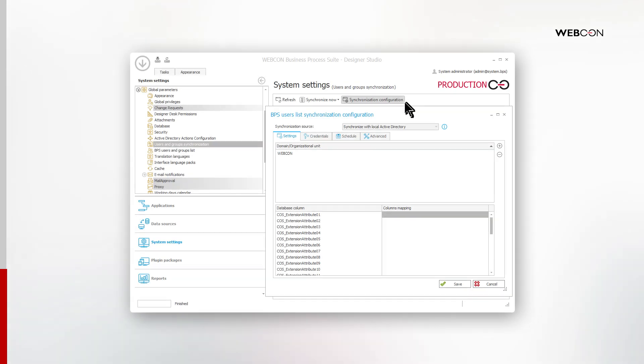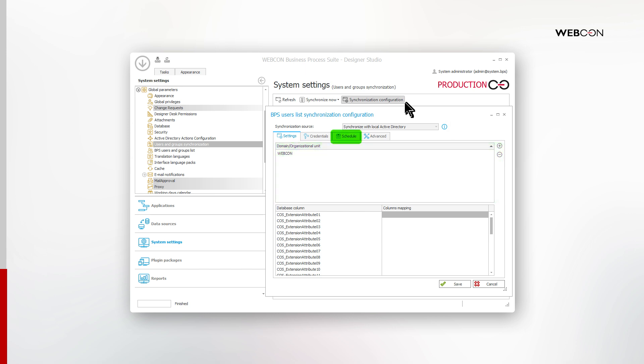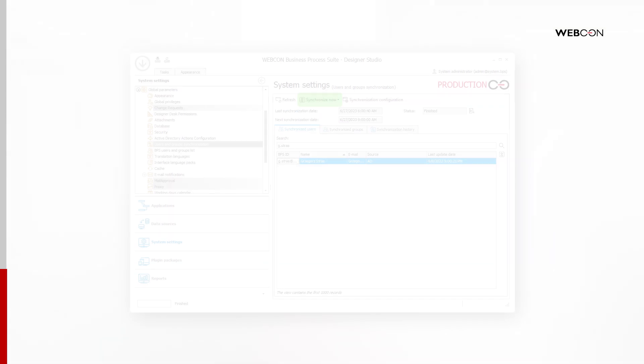We can now scroll up a little bit and find Users and Groups synchronization. Here we can provide the domain name and set up a schedule for synchronizing data from your local Active Directory. As we don't want to wait, we can use the Synchronize Now to run a full user synchronization.